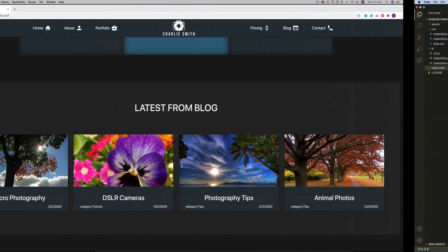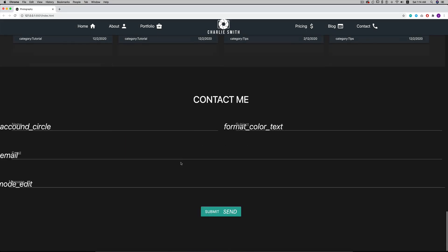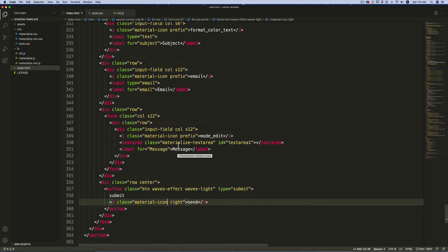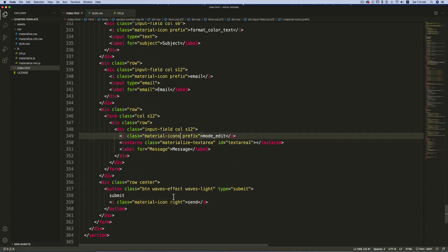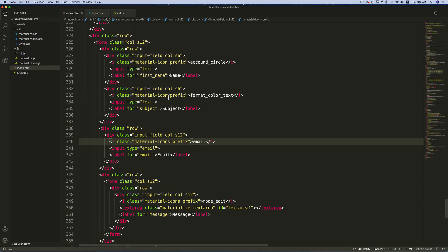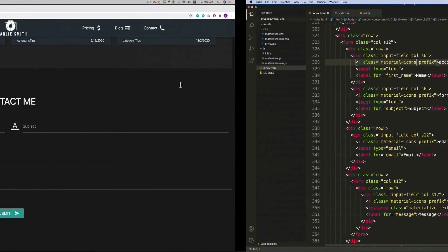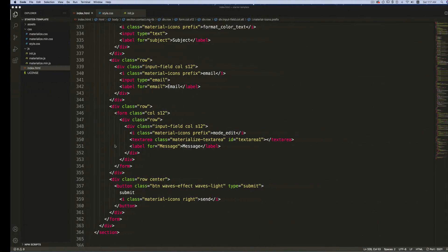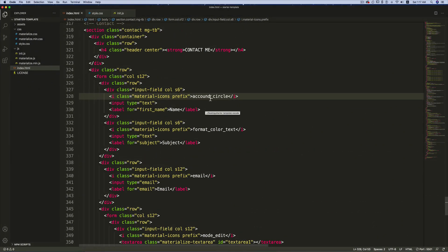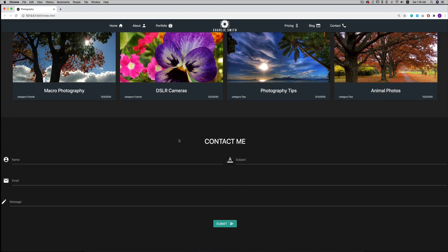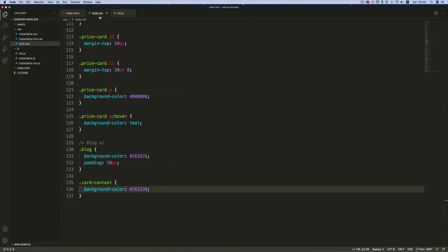Save and have a look. Something is wrong — the icon class name should be plural, so change it to 'material-icons'. Save again and check — the icon is still showing incorrectly because 'account_circle' was misspelled. Fix the spelling to 'account_circle'. This completes the markup for the contact section.